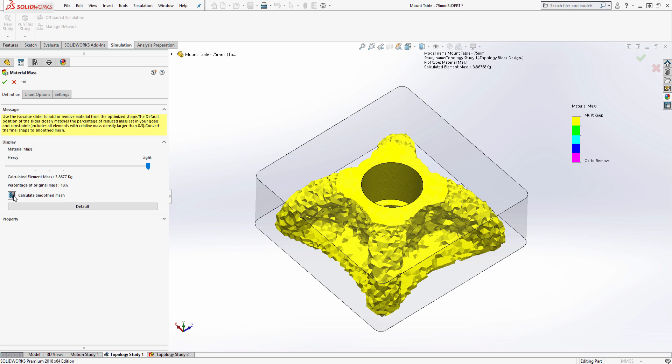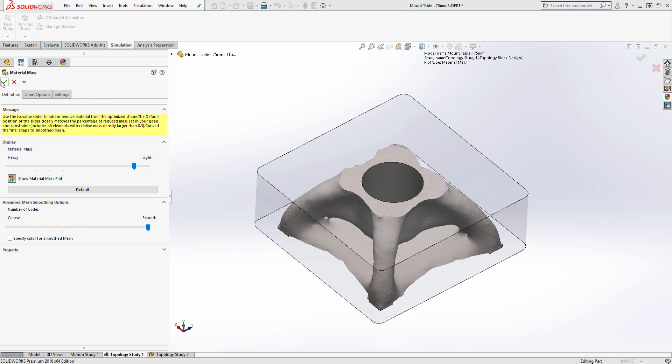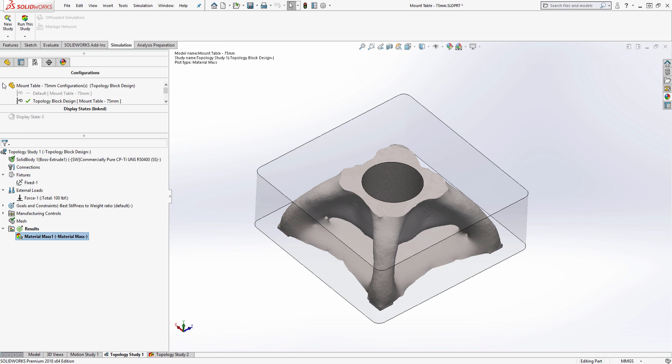Furthermore, you can also select the Calculate Smooth Mesh option to give the final shape more geometry definition.